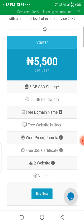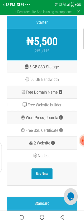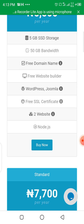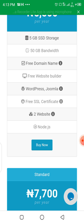I recommend you use this starter plan because it's just for practice and nothing else. You can easily make use of this starter plan, which is just 5,500 per year. With this starter plan you get 5GB SSD storage, 50GB bandwidth, and access to a free domain name, which is a dot com dot ng domain.